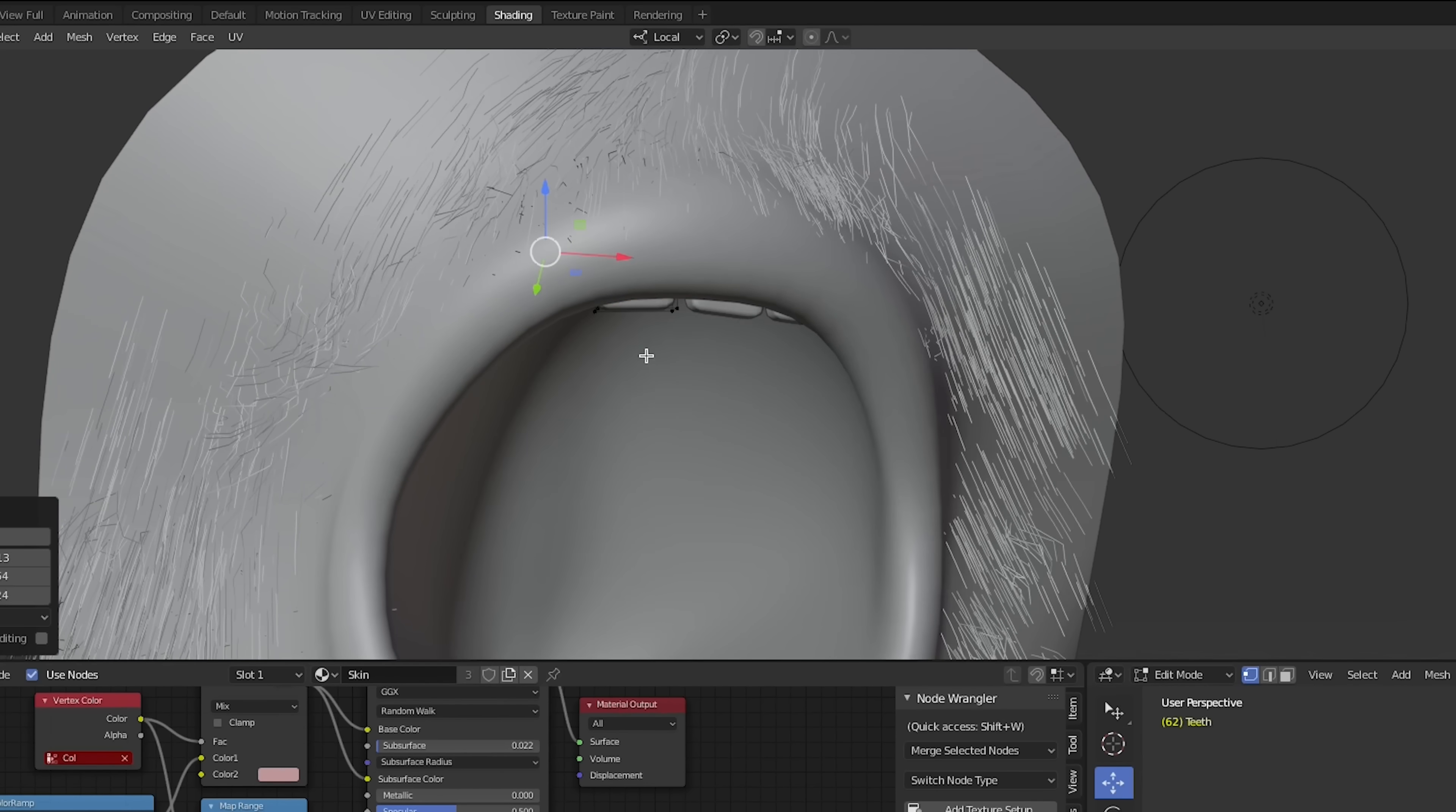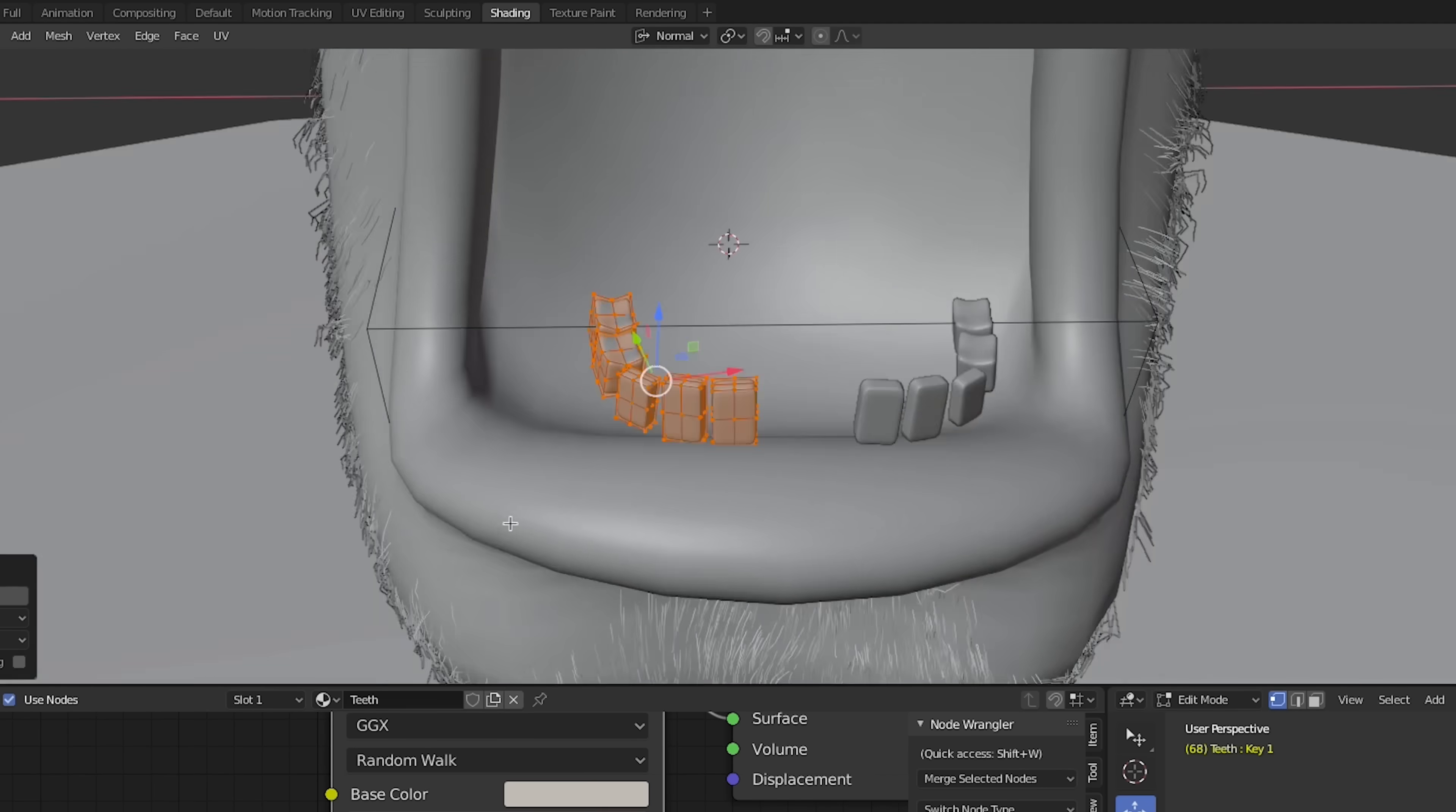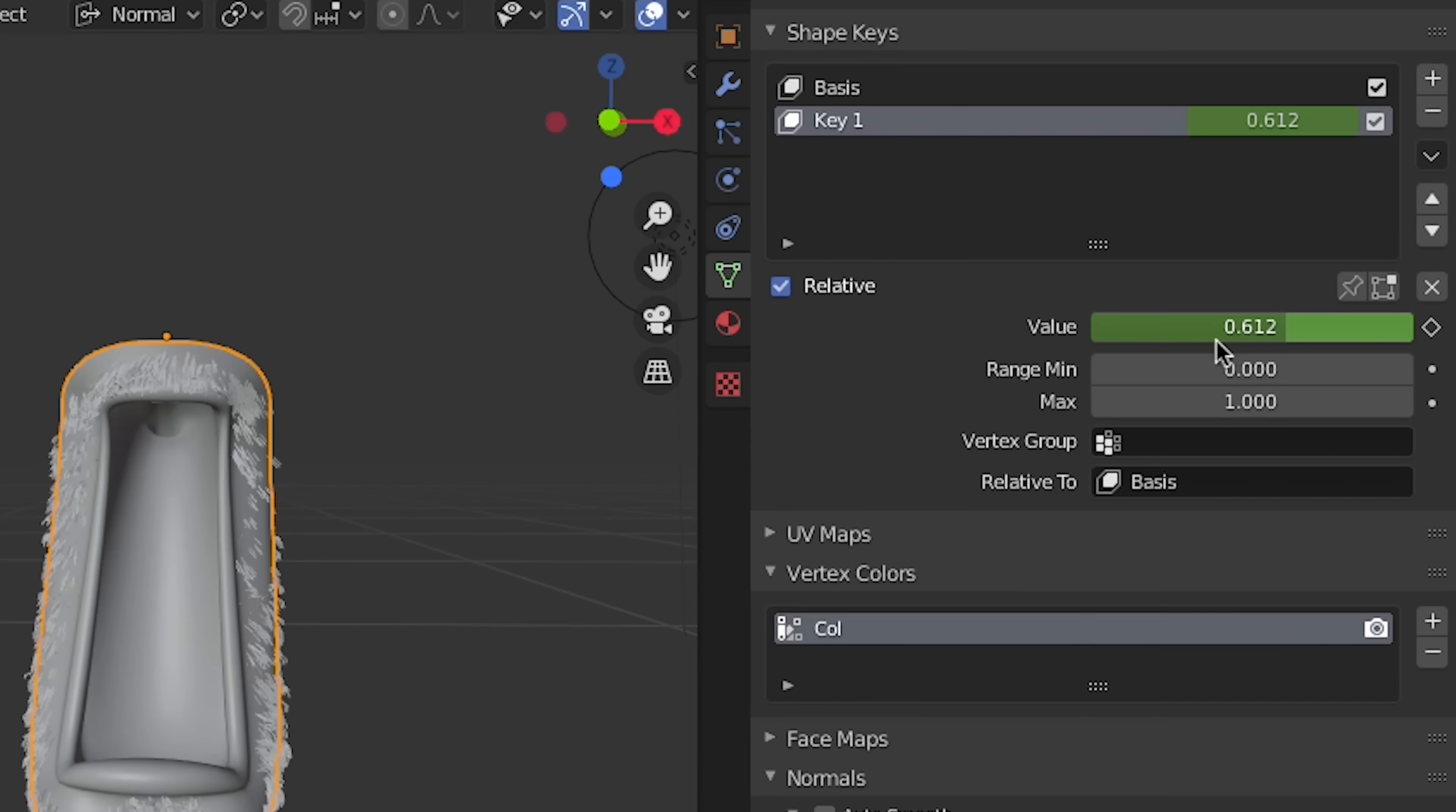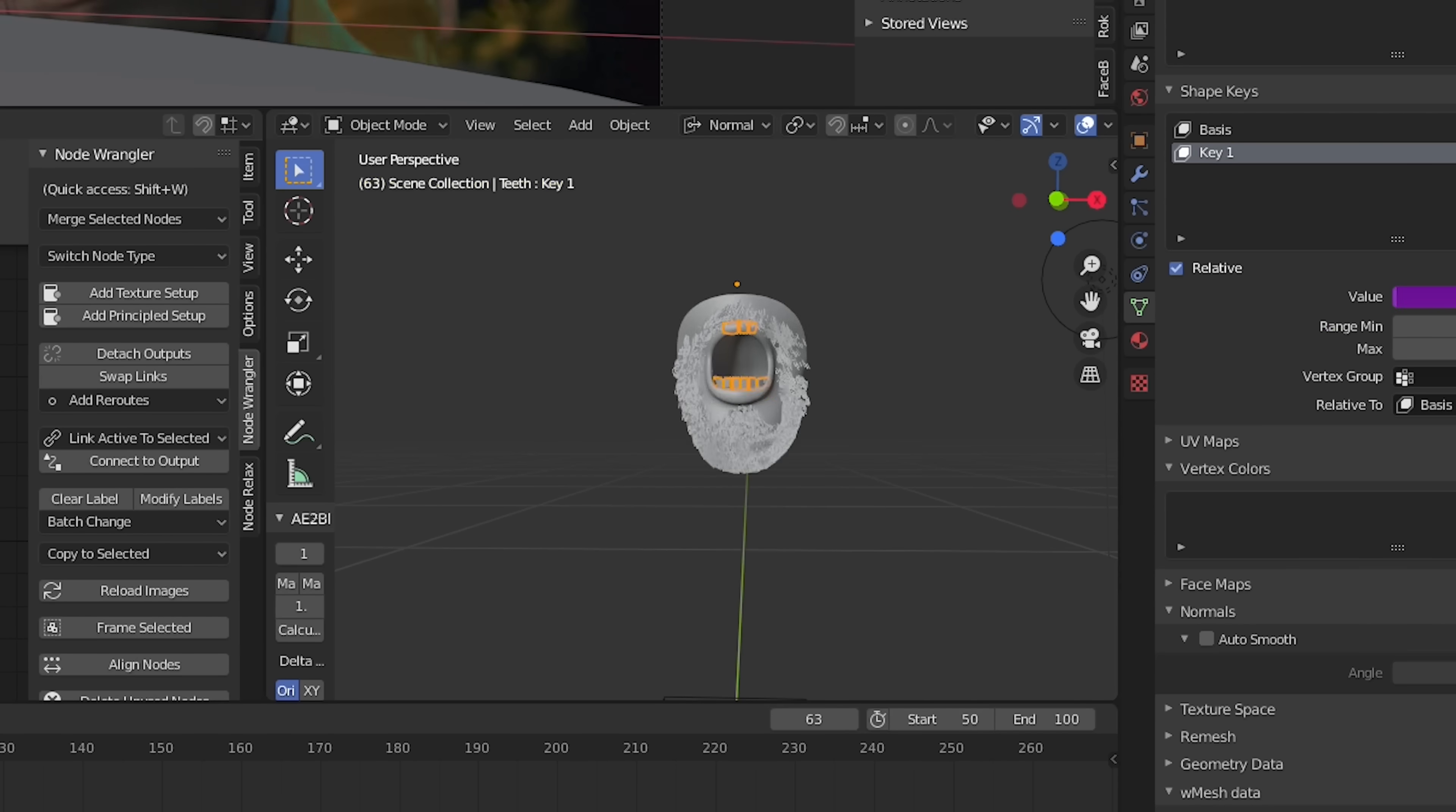We'll use the same process to model the teeth, which we'll keep in a separate object. This means that the teeth will need their own shape keys for the drop. Luckily, we can easily link the mouth drop animation to the teeth by right clicking on the value and selecting copy as new driver. Then we can paste the driver onto the teeth objects shape key value.